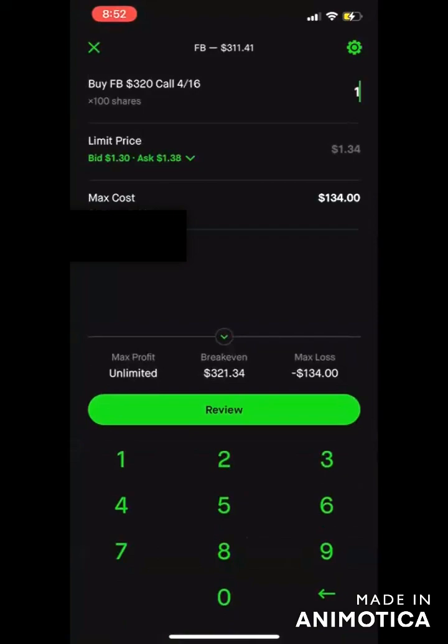This is just a quick tutorial — we just wanted to show you how to buy and sell on Robinhood. Please let me know if you have any questions. Hope you have a great day. Peace.